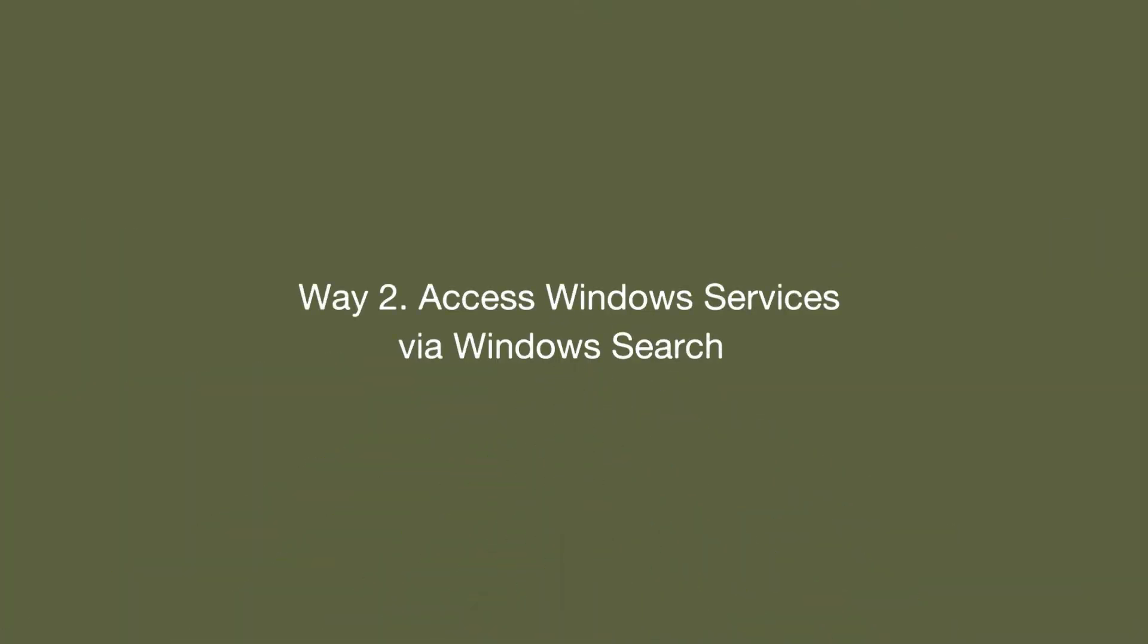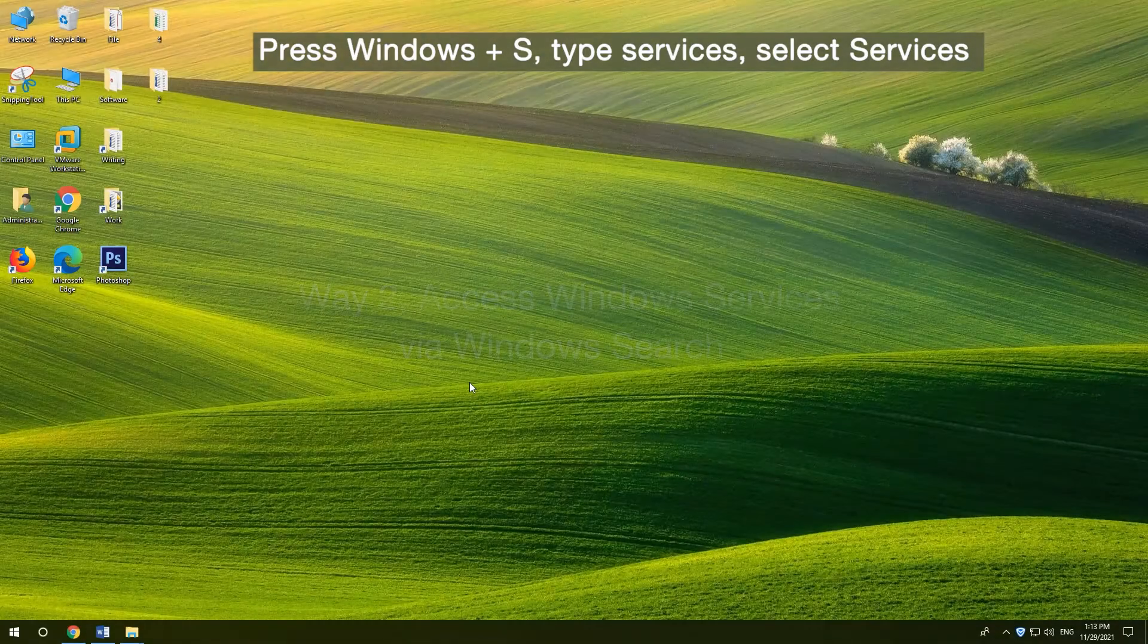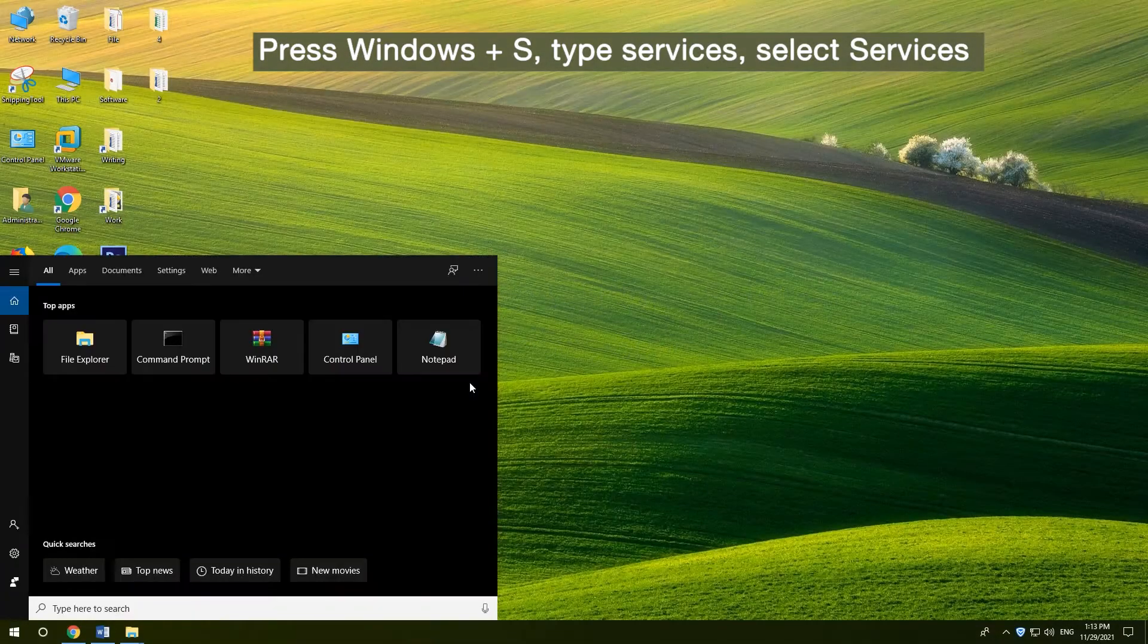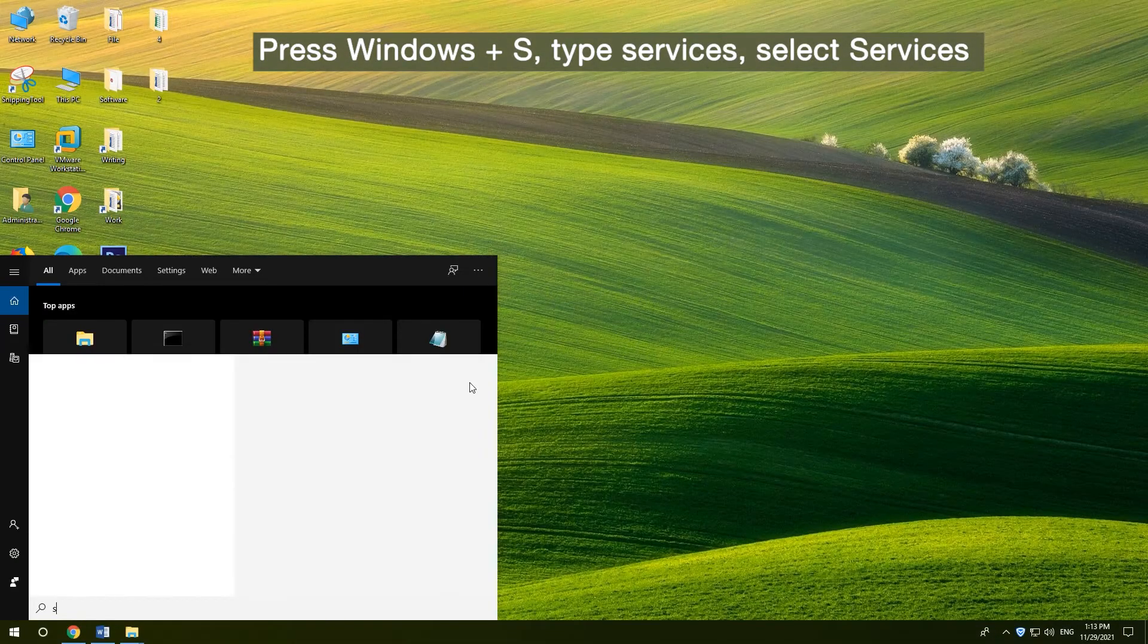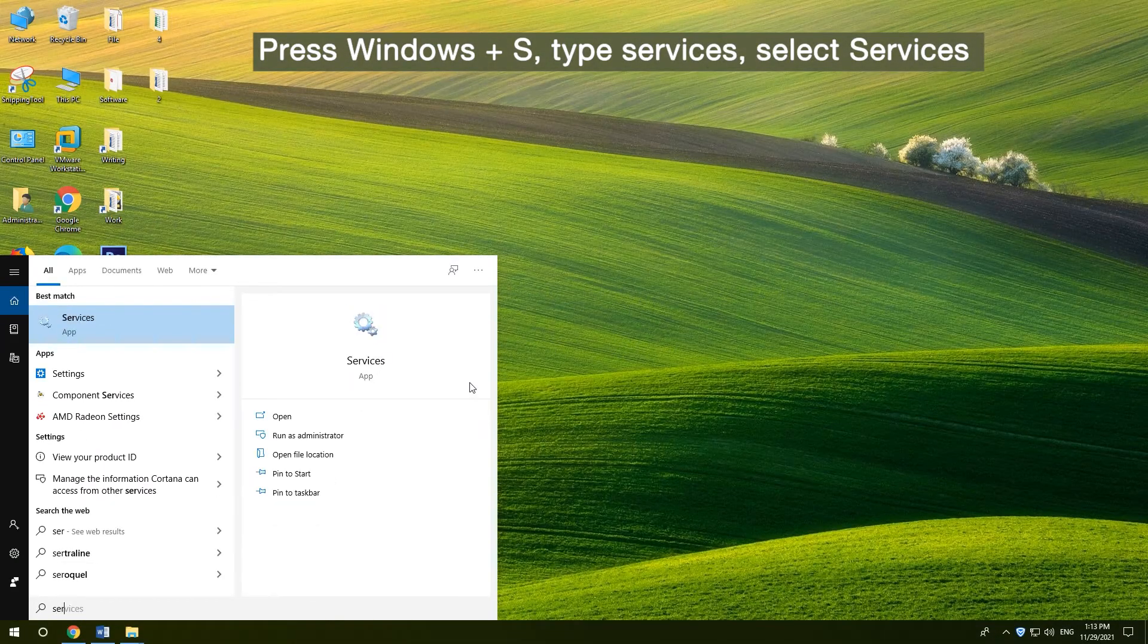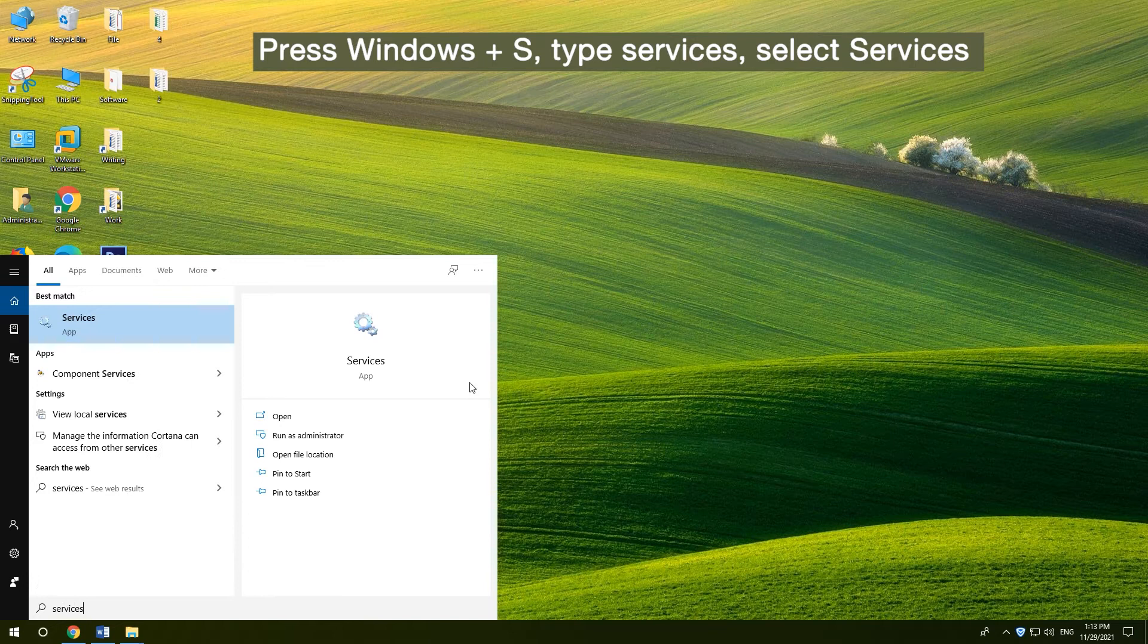2. Access Windows Services via Windows Search. Press Windows S, type Services in the search box, and select Services App.